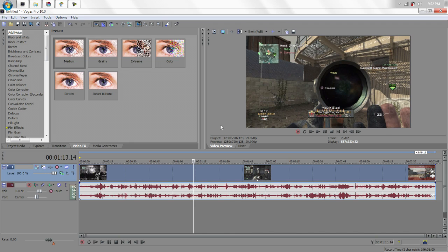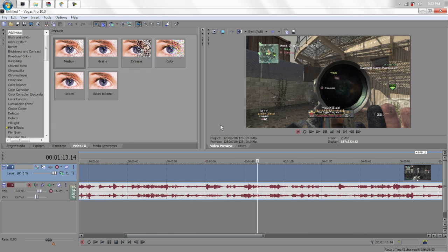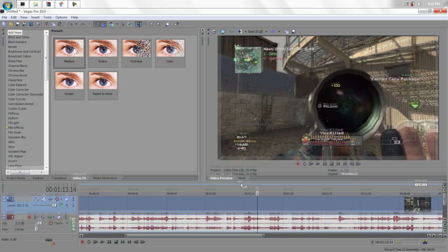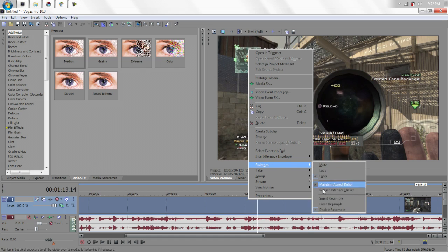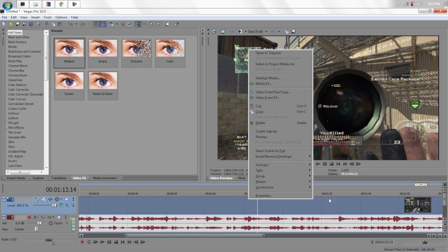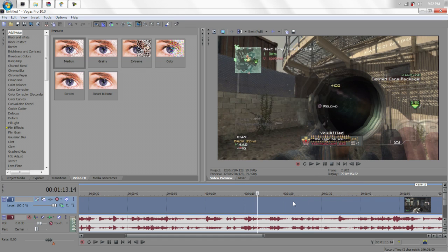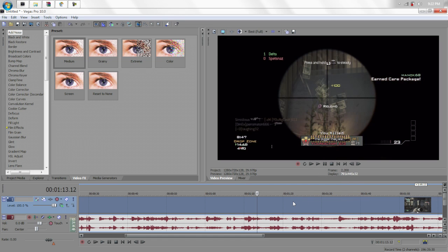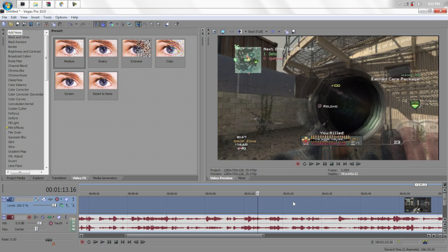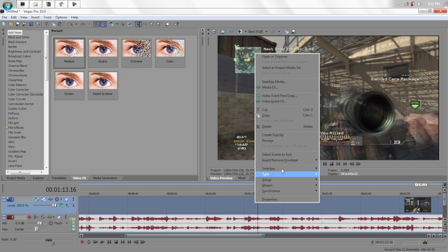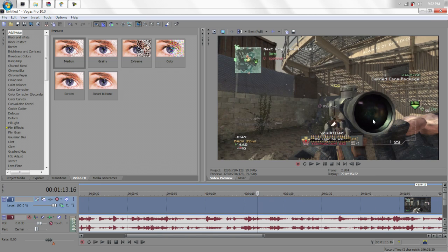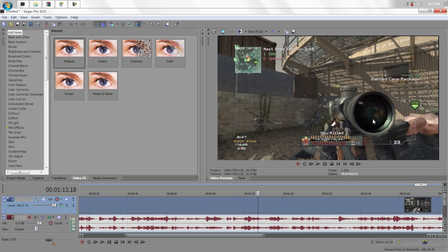And most people don't know what that does, but I'll show you right now. If you go to Best Full, you notice that it looks really clear. And if you don't have it disabled, it'll look like this. You can see a bunch of frames together. So that's what it does, it takes it off and puts one frame at a time.